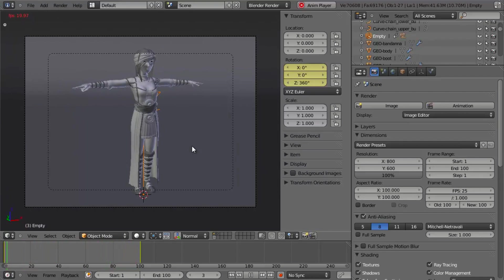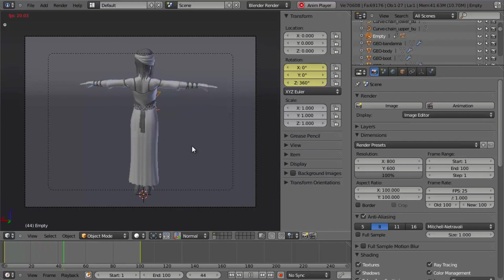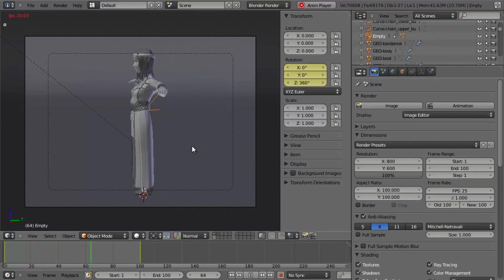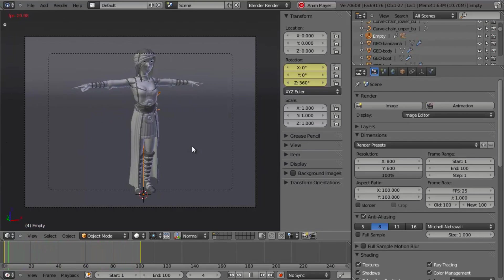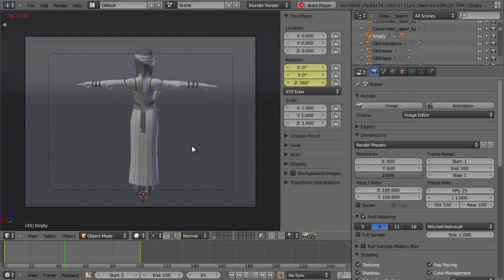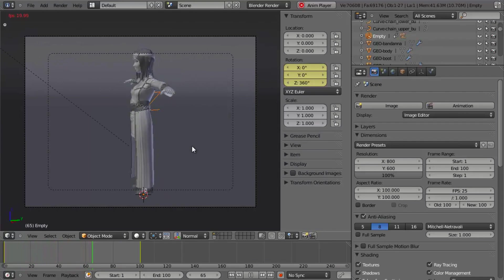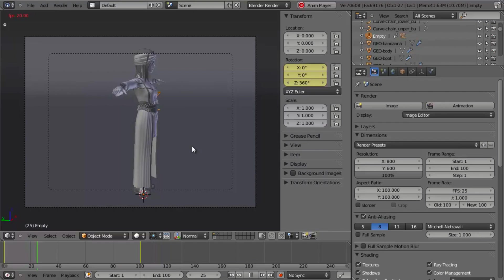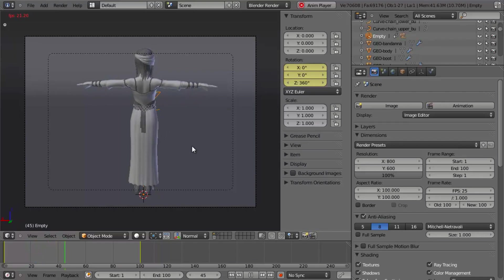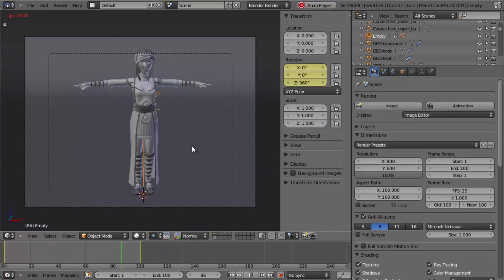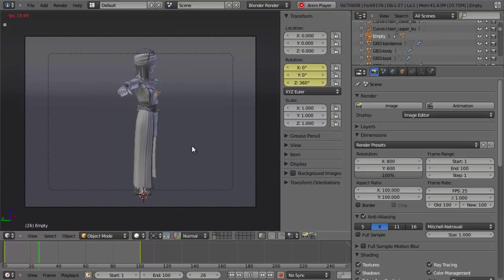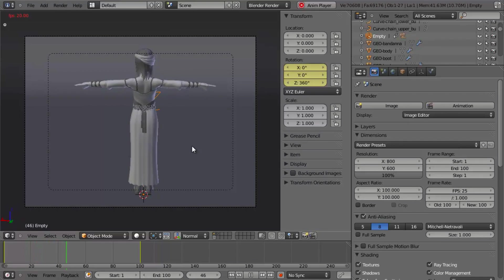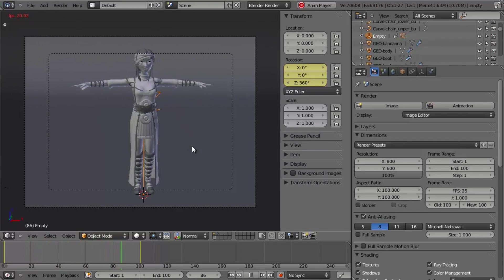However, you'll notice a problem. If we wanted to have this repeating, you know, maybe the first pass is showing the whole model, second pass shows the wireframe, third pass maybe shows the low-poly model, whatever it may be, however you're breaking things up, we're going to have some problems because it starts out slow, speeds up, and then slows down again.